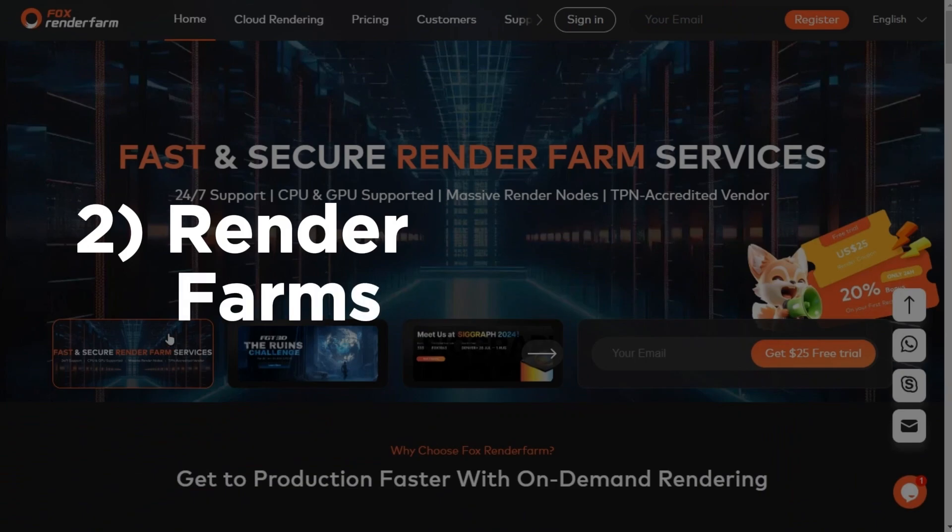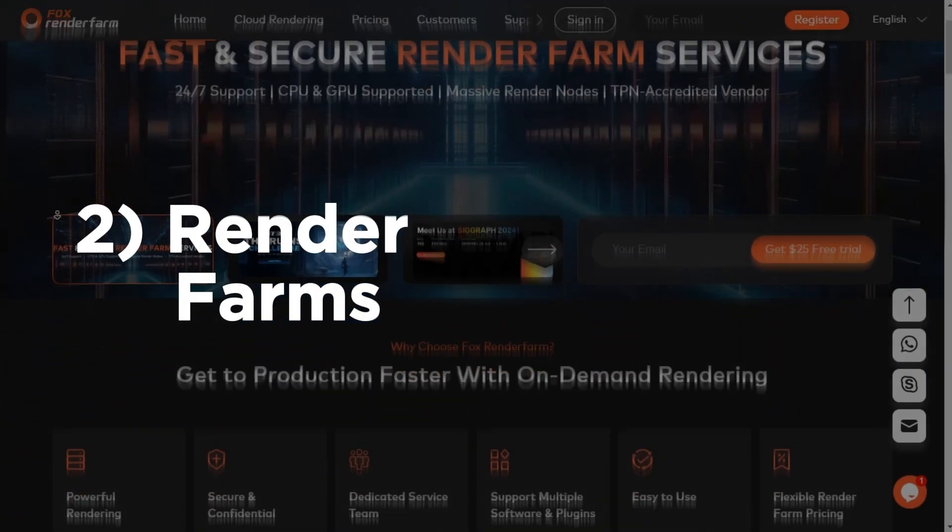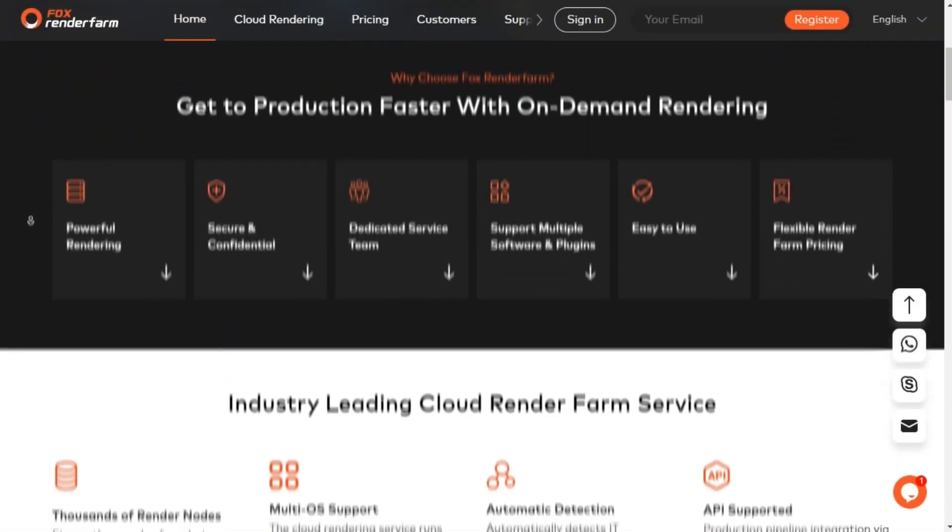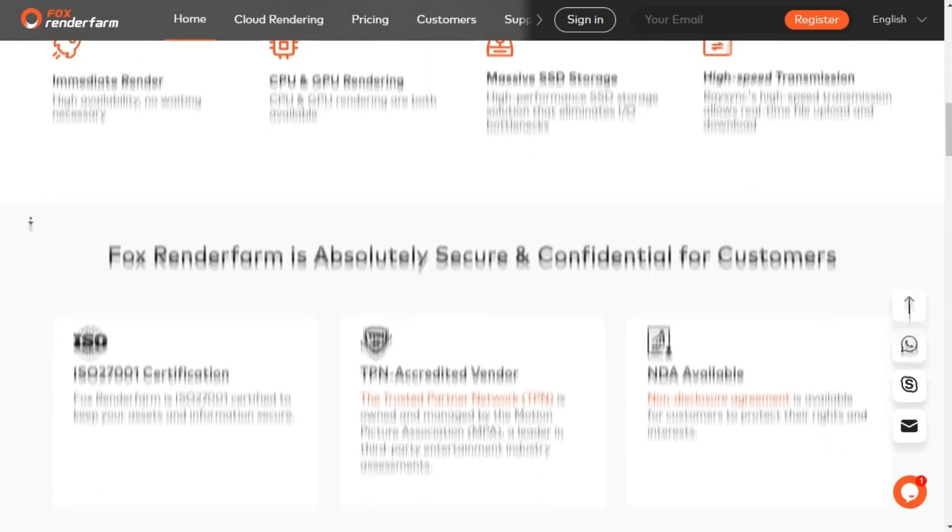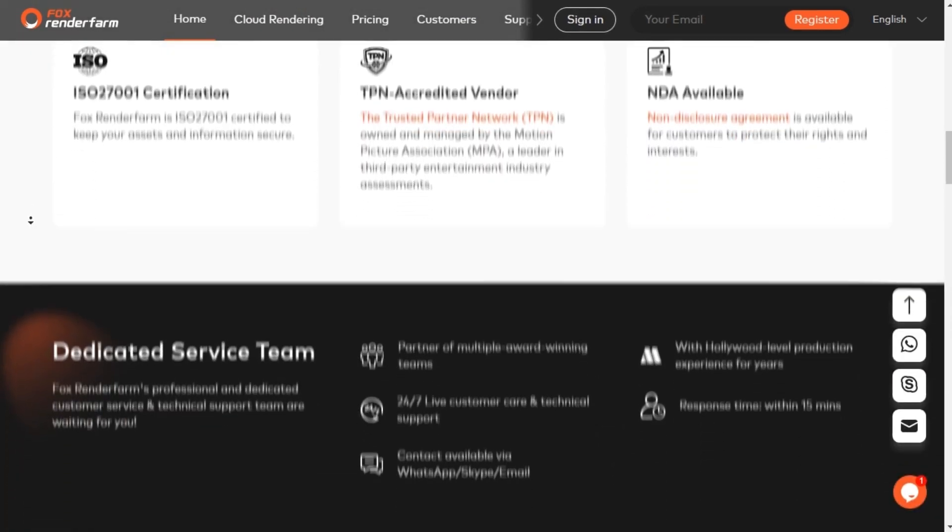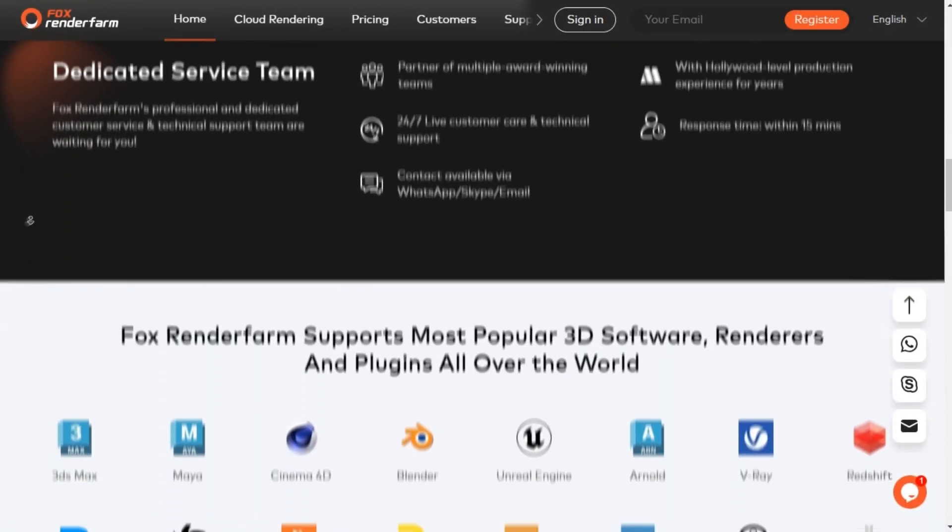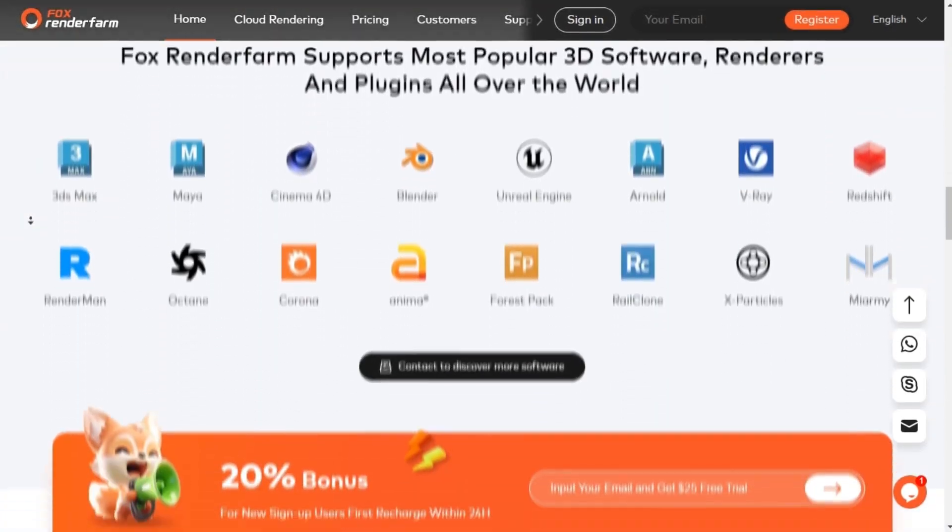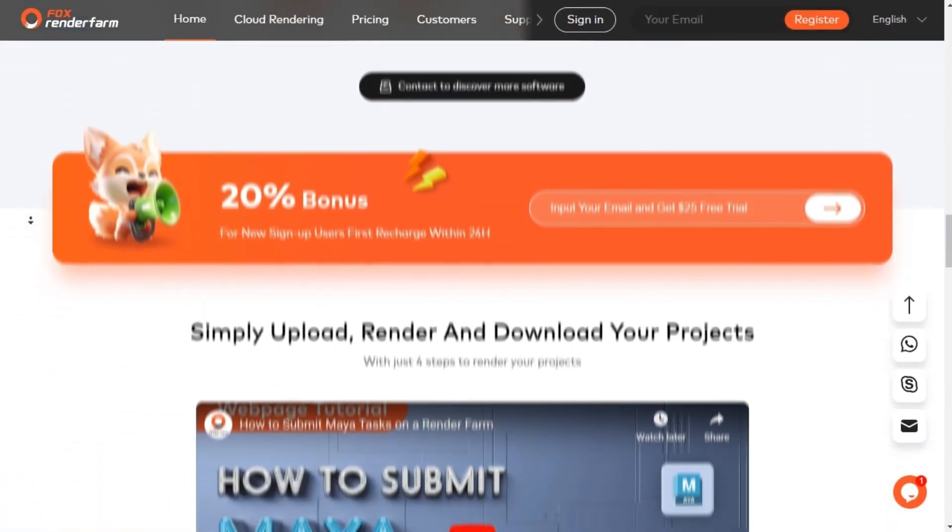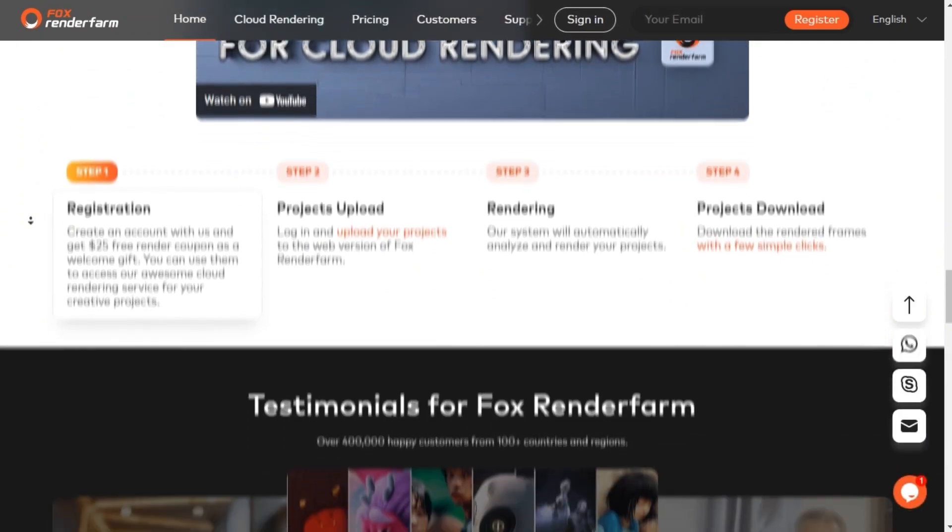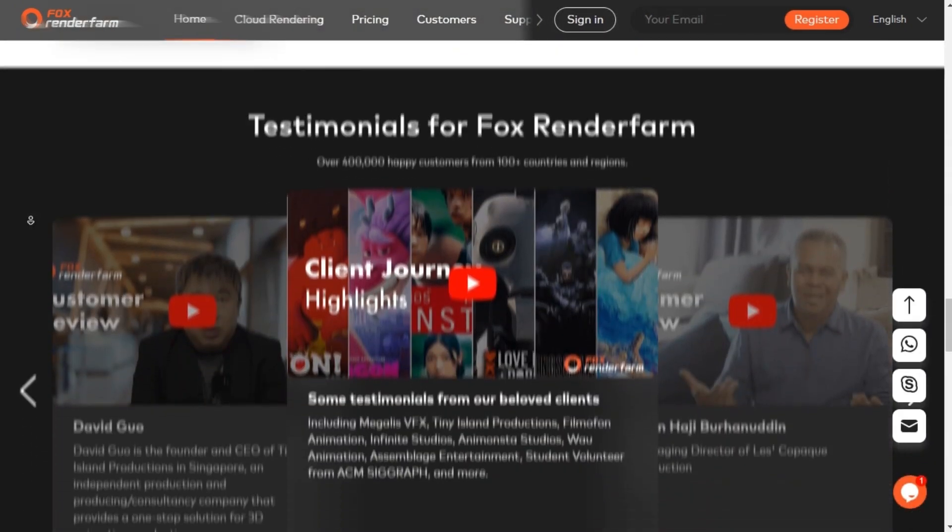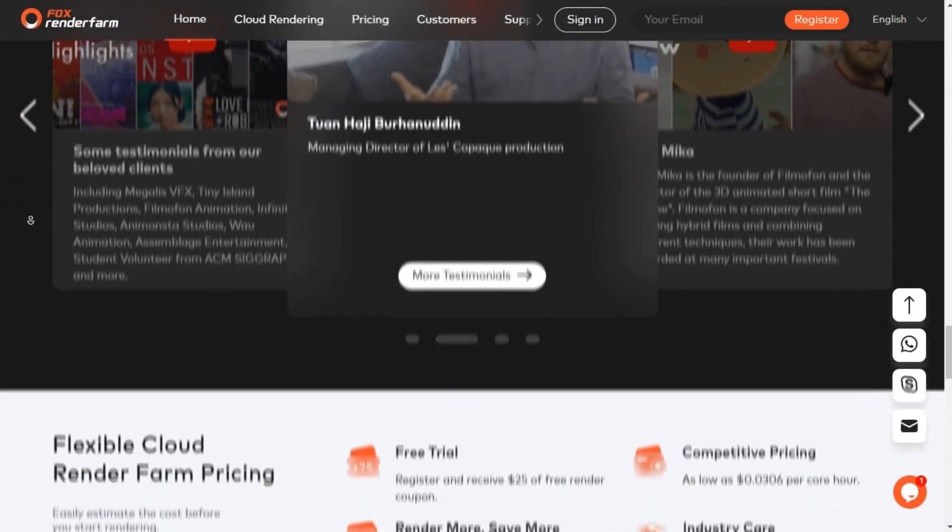But before that, let me tell you about today's sponsor, Fox Render Farm. A service that provides you access to cloud rendering, which can render super fast with the help of high-end computer farms. You can use it both online or download their desktop client.